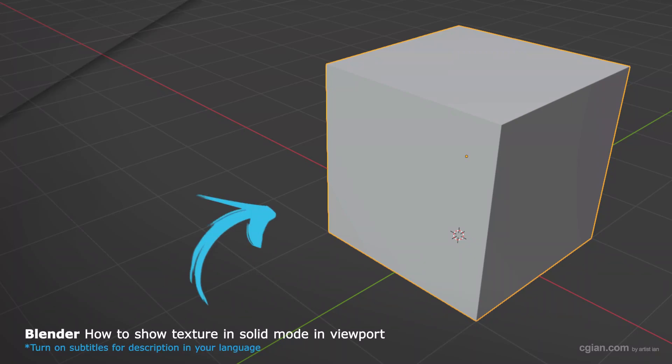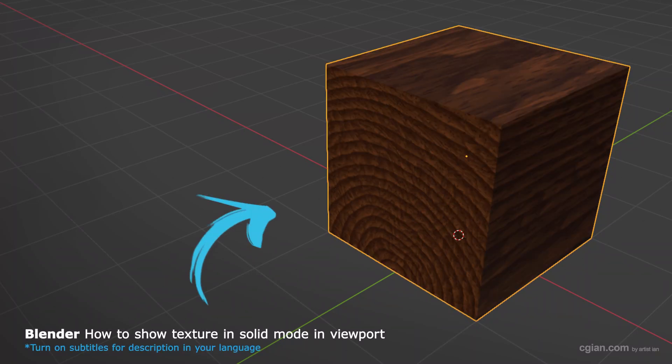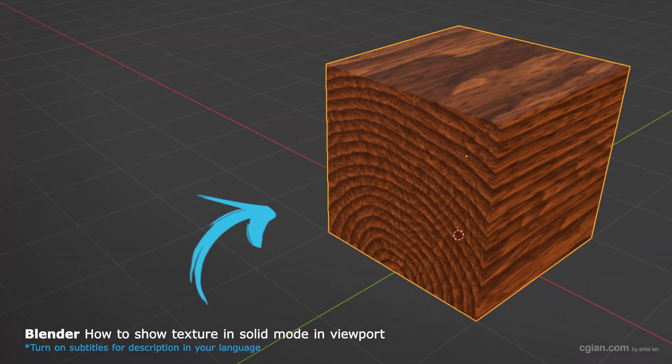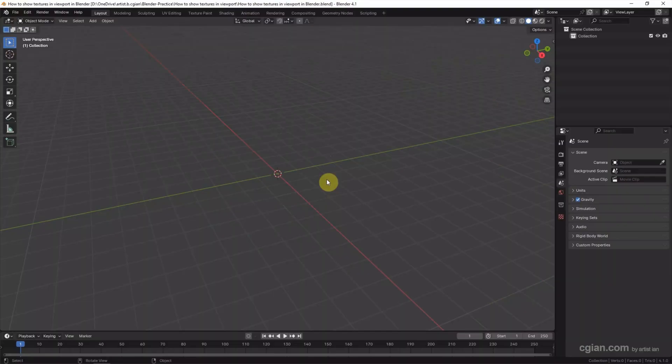Hello, this is a quick video to show how to show texture in viewport in Blender. In this tutorial, I will use a cube.